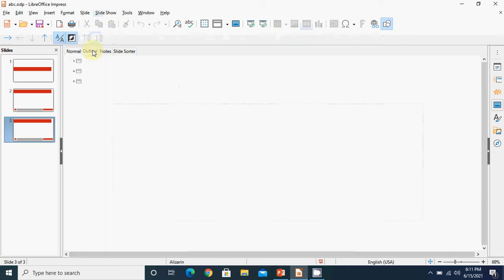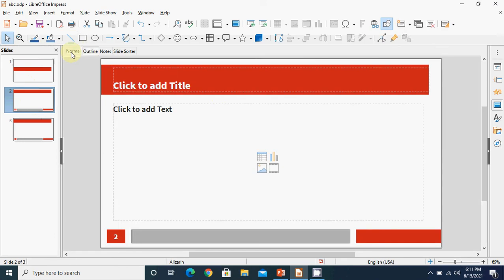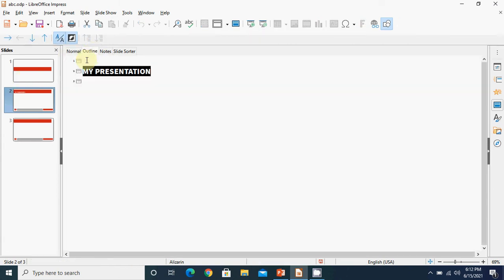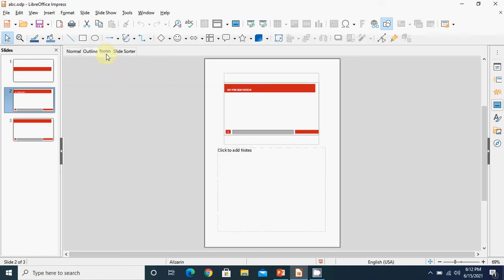After Normal view, we have the Outline view. Whatever content you write in the slide will be visible to you in the Outline view. Only the text you write is visible - pictures or other templates are not visible. If you see three slides in Outline view, the first and third slides are empty so nothing is shown; in the second slide we have written the title 'My Presentation', and only that is shown. That is known as the Outline view.